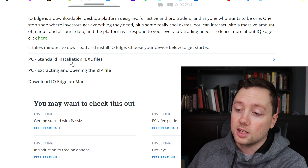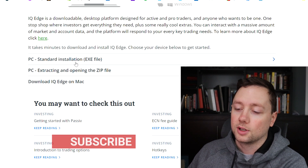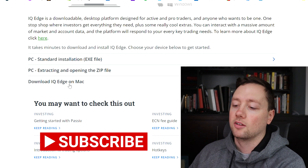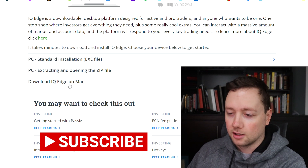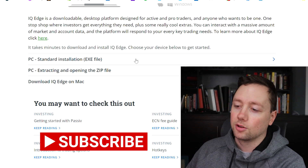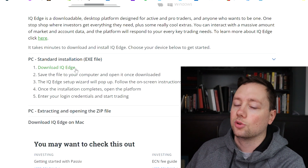Either one of these ones will work if you have a PC, but download this one if you have a Mac. You click on this, you download the files, you go through the steps, you put the little icon on your desktop, and when it's there you double click it and you log in with your Questrade profile.